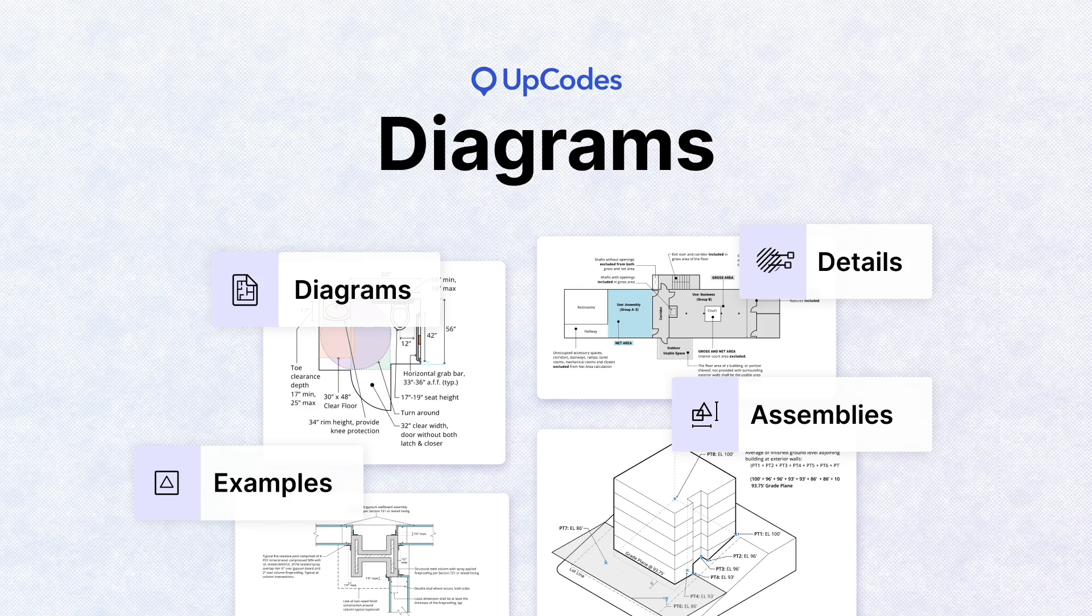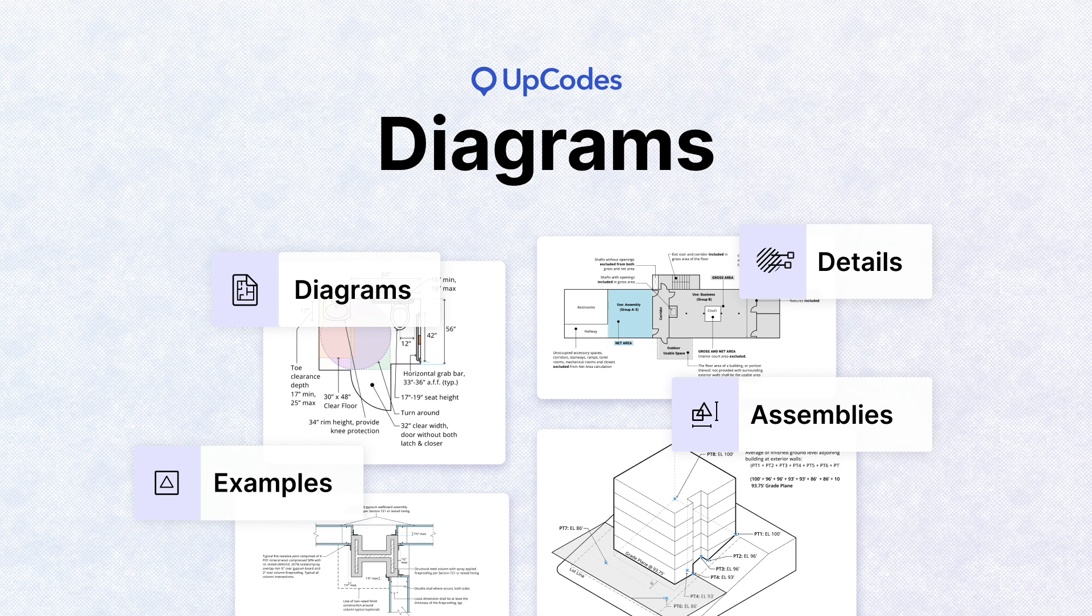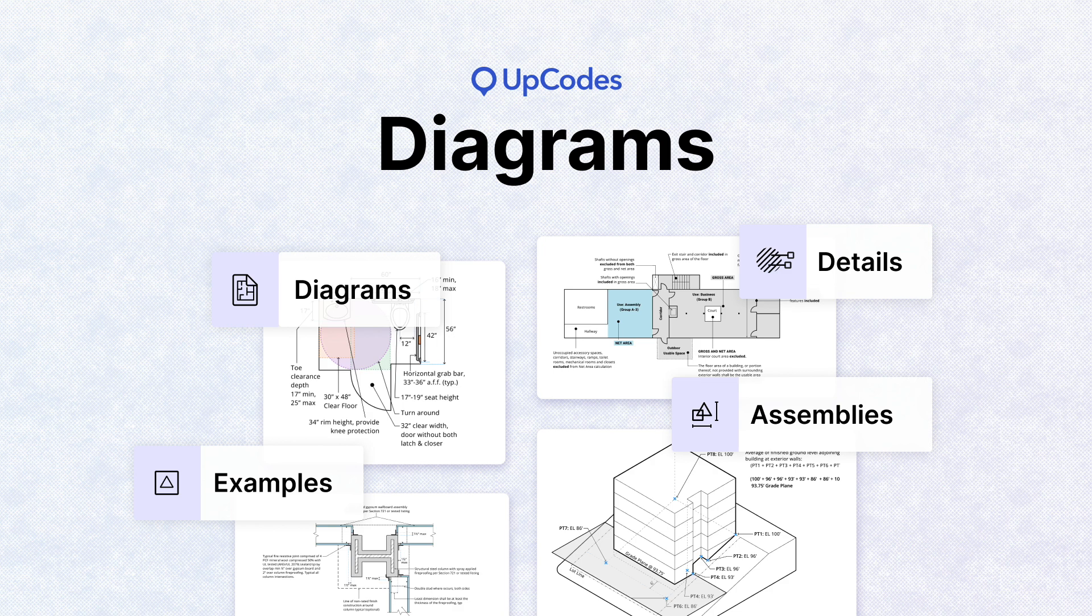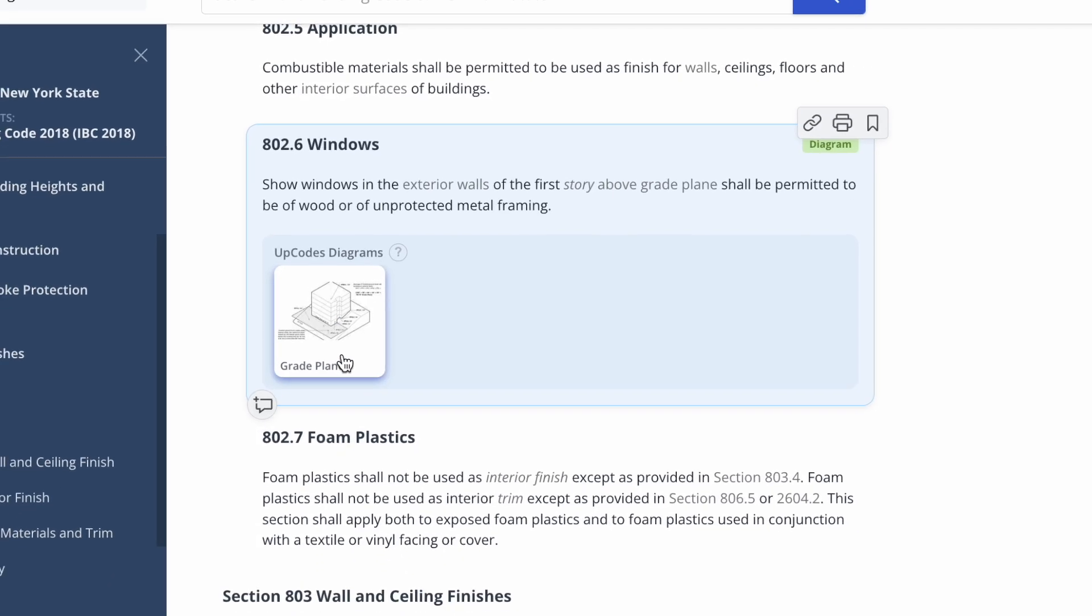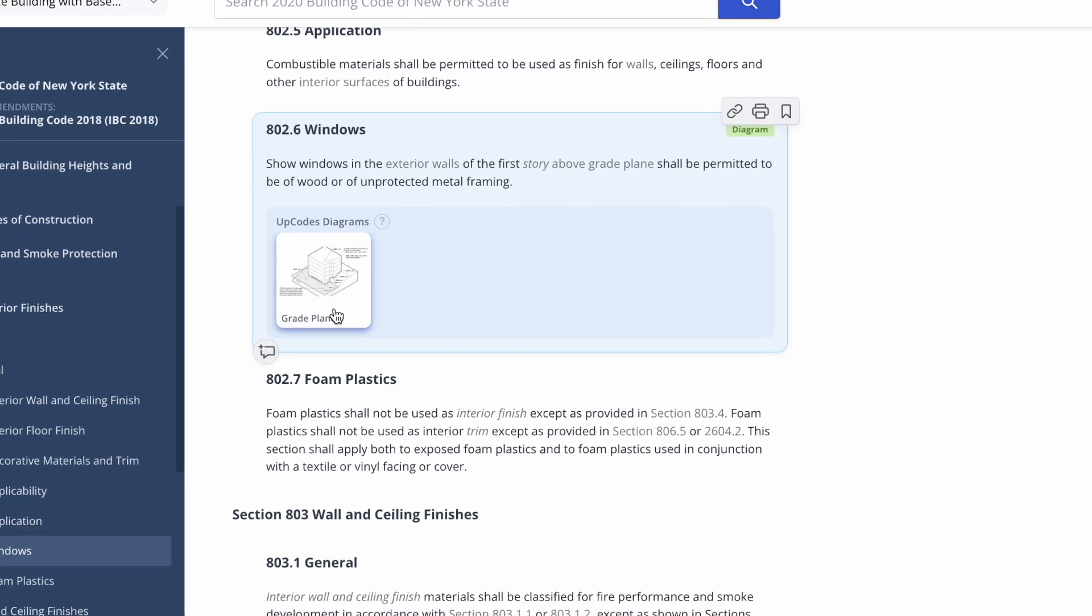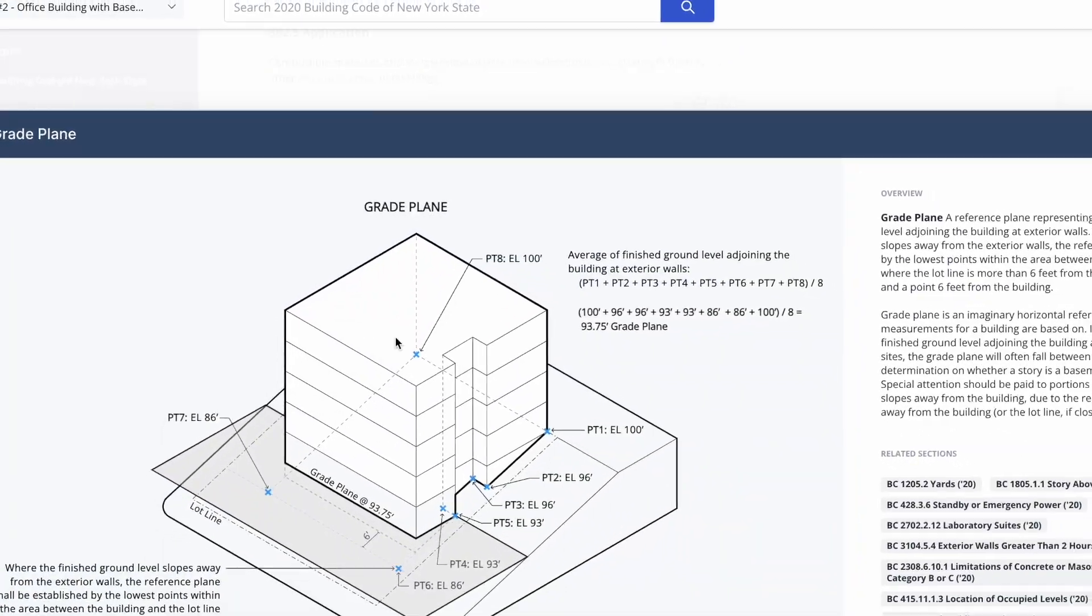Upcodes lets you leverage detailed code diagrams with a plain English overview so you can see how code requirements translate into the real world. We have hundreds of diagrams built into the platform with more coming monthly. You can easily see diagrams in line with corresponding code sections.